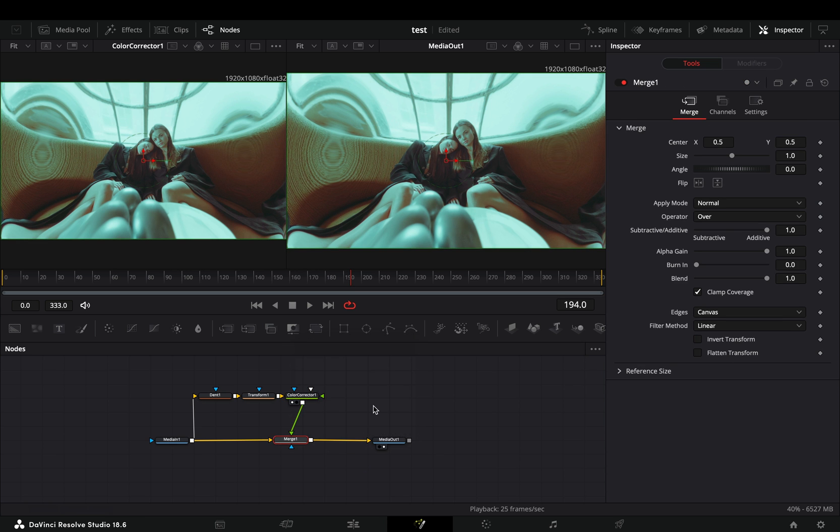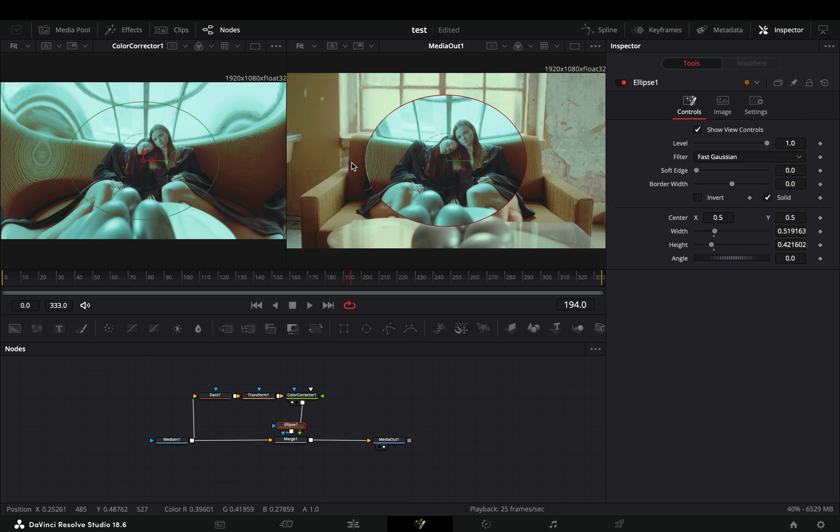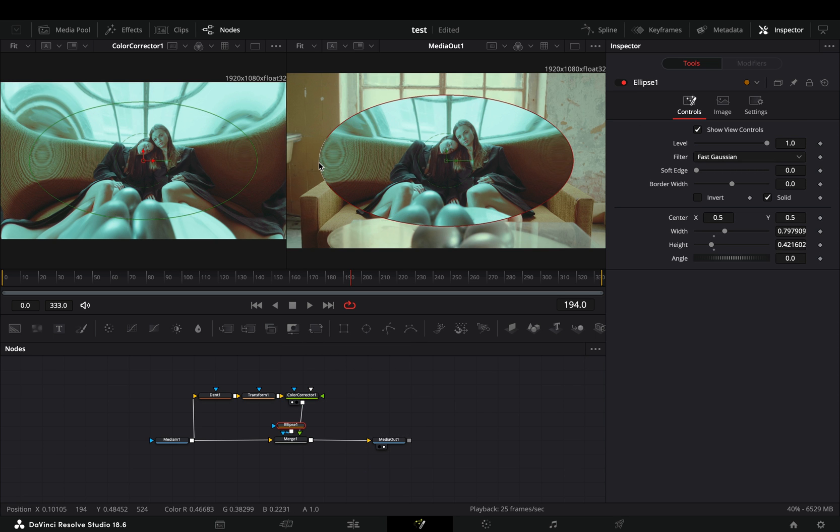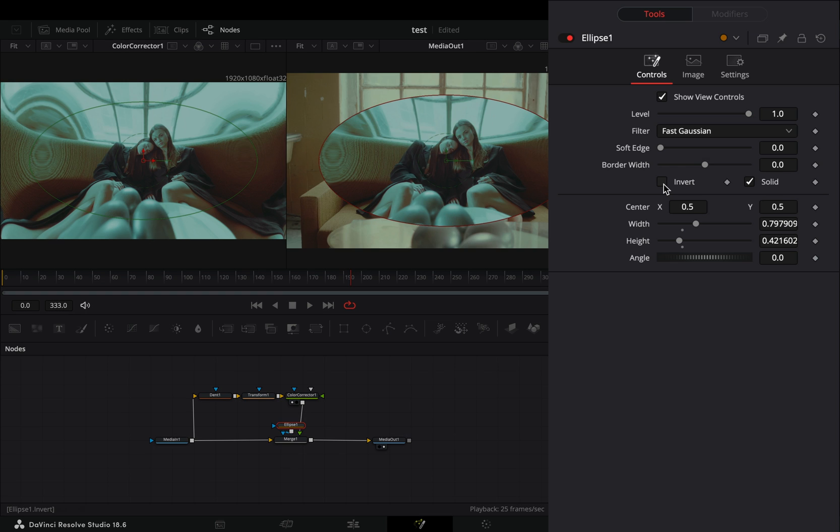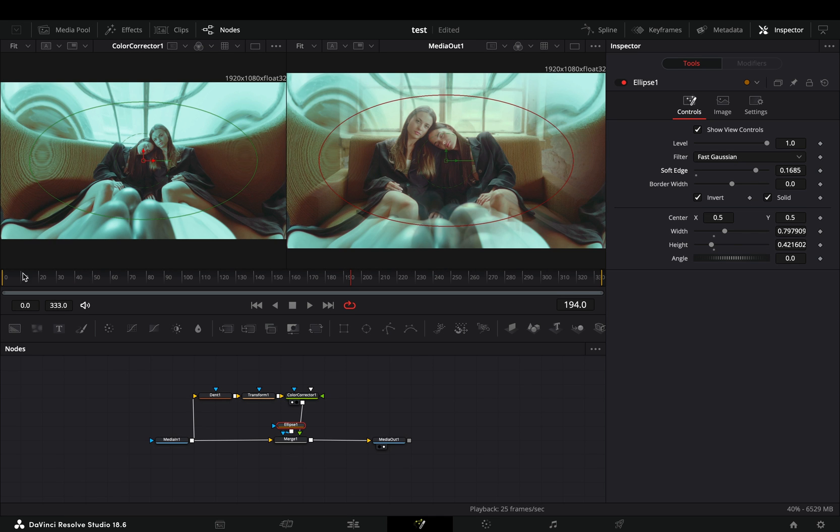Select the Merge node and add an ellipse mask. Adjust the size and position of the mask to your liking. Check the Invert box, increase the Soft Edge slider and your effect is ready.